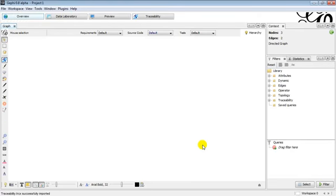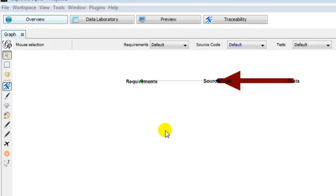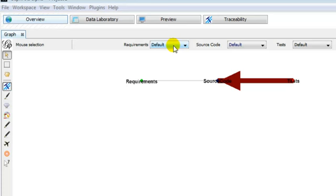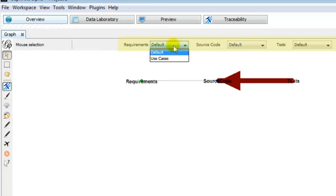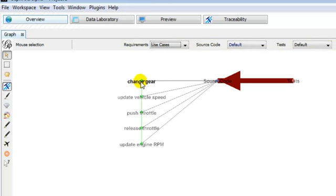The tool lets the user visualize the data: requirements, source code, tests, and the links. A toolbar lets the user change the level of granularity of the software artifacts. When the user selects use cases, the requirement node expands into use cases nodes.